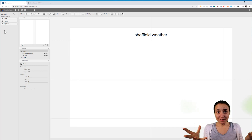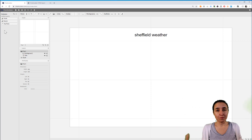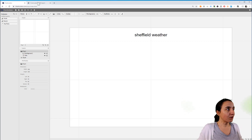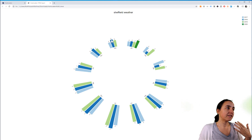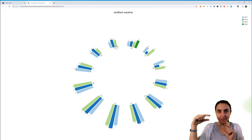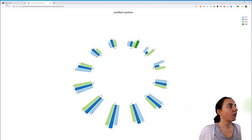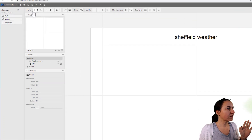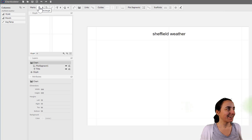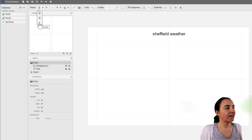So now the first thing we need to tell Charticulator is how do we want our data to be represented? If we go back to our chart, you can see the data points are rectangular — we have a rectangle for the average temperature. So right away, we can start plotting that. Here you see something called marks: we have a rectangle, an ellipse, and a triangle. We're going to use the rectangle.